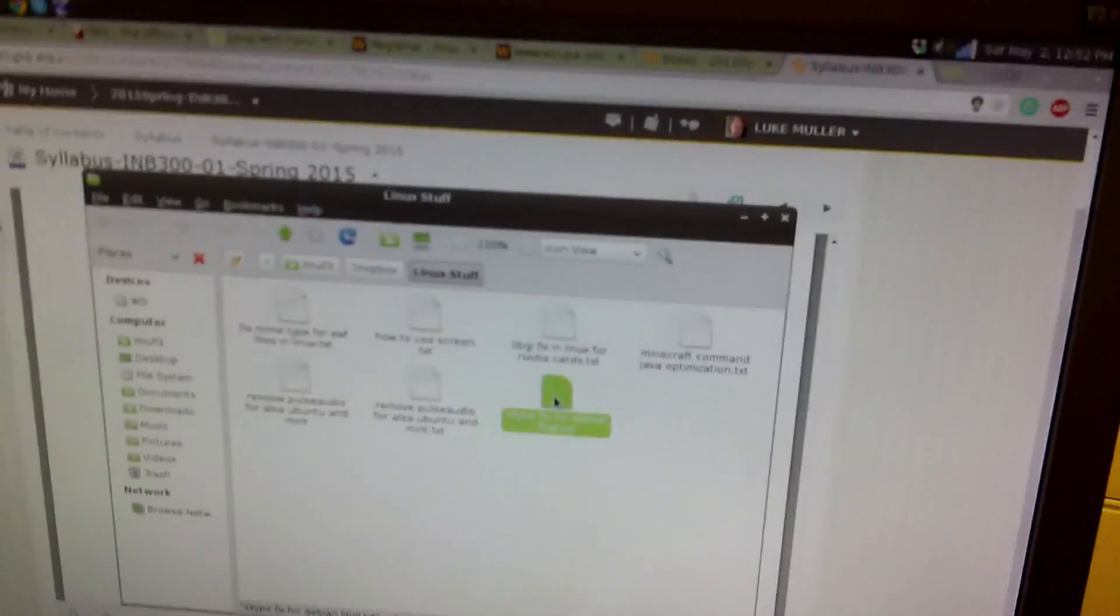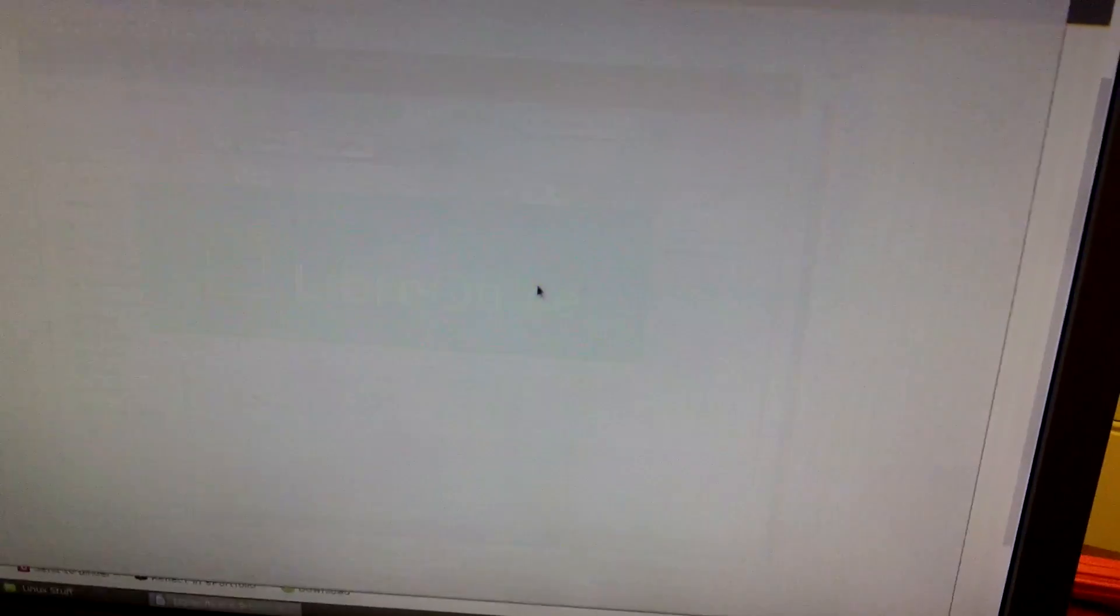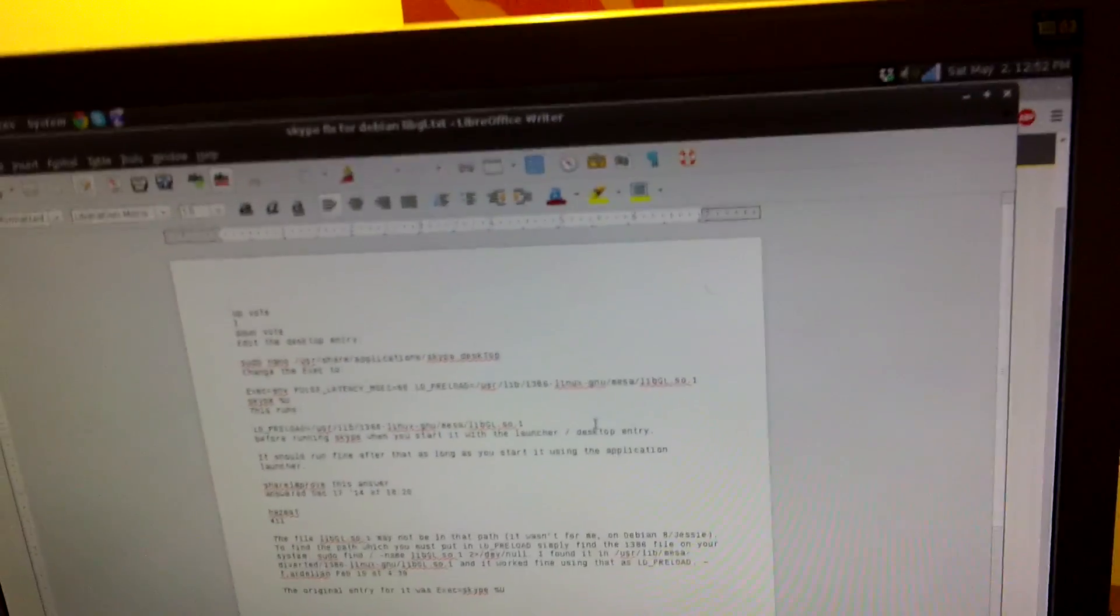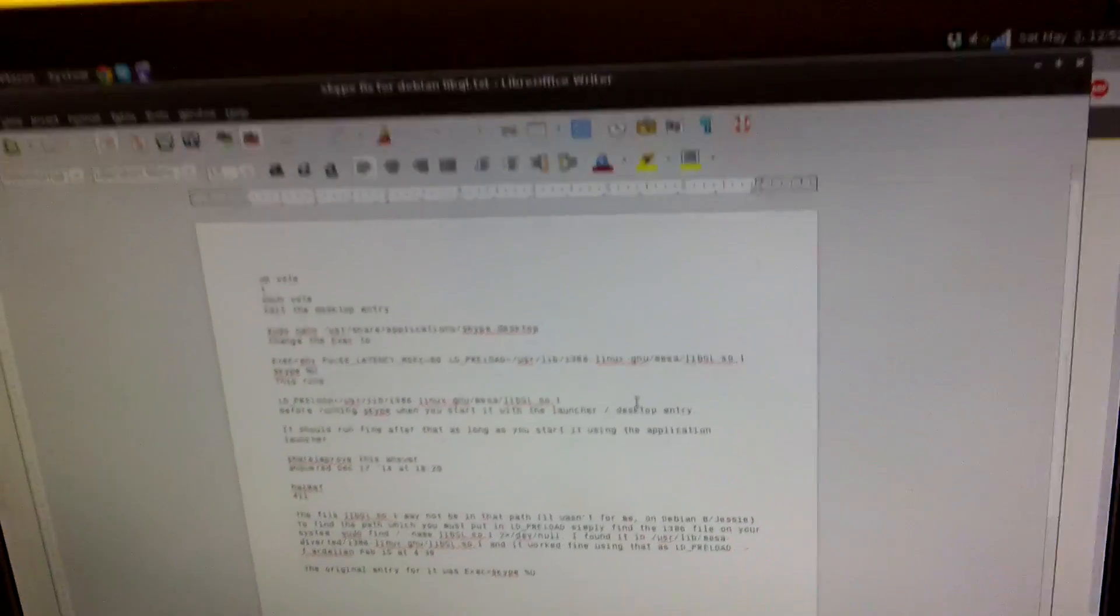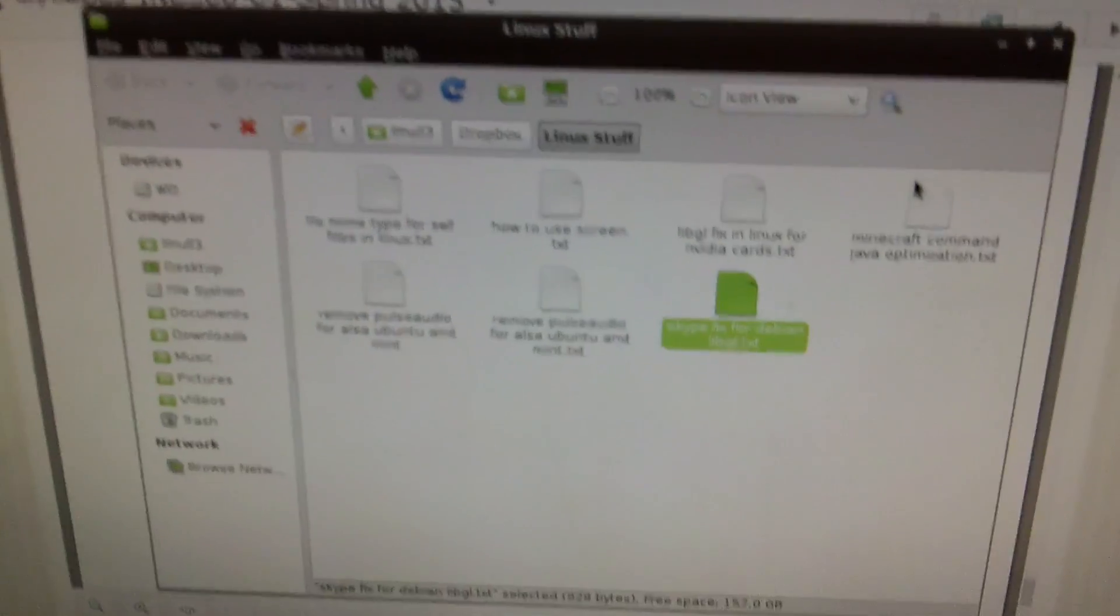But the easy fix for that was not this one. This is what I actually did. I changed the execution line in that particular file to a nice long one here, so there's an easier fix than that.